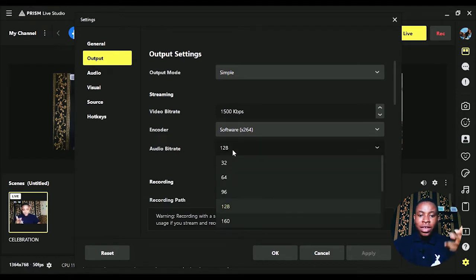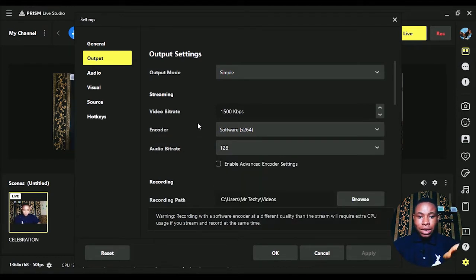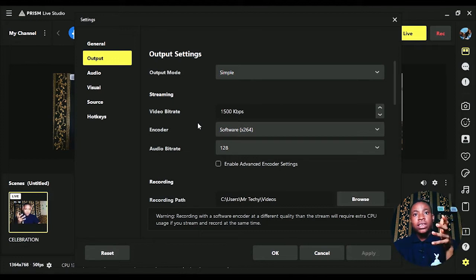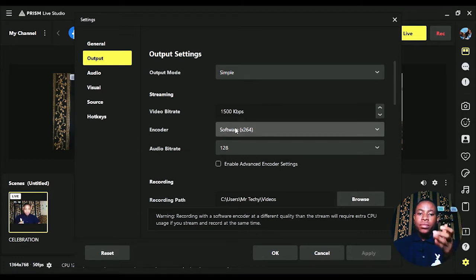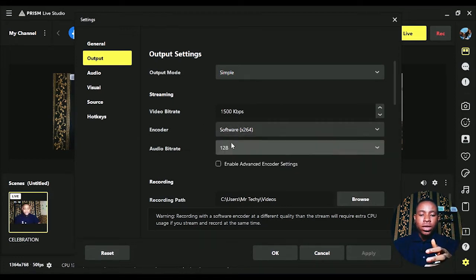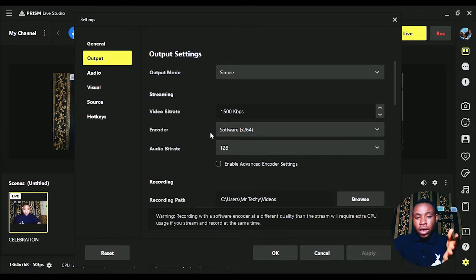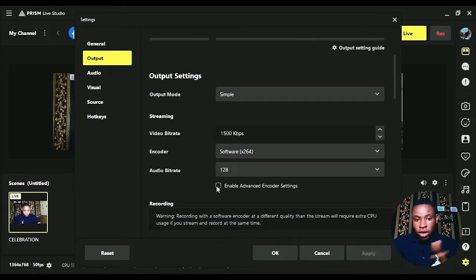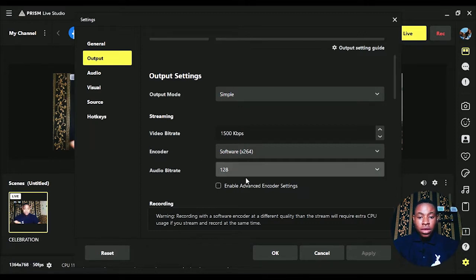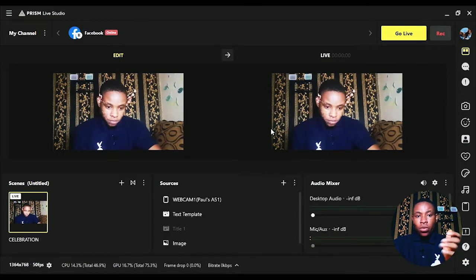For audio bitrate, set it between 96 and 128 kbps — don't go higher than that. If you're using a dedicated GPU, you can set the hardware encoder here to reduce CPU usage. Otherwise, leave it on the software encoder x264. Don't enable the advanced encoding options as that can cause issues. Once you're done, click Apply and OK.